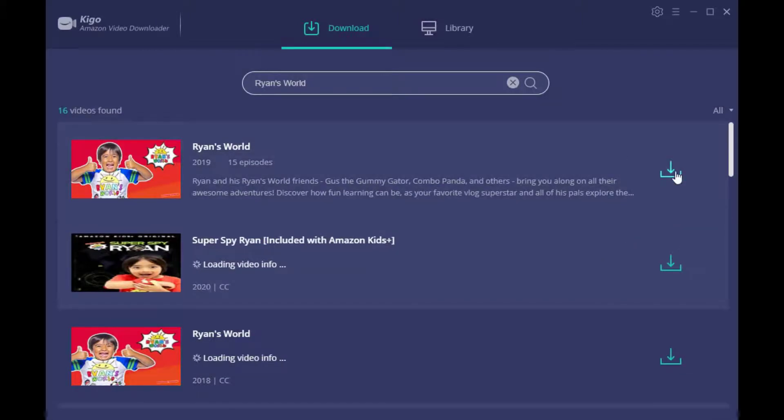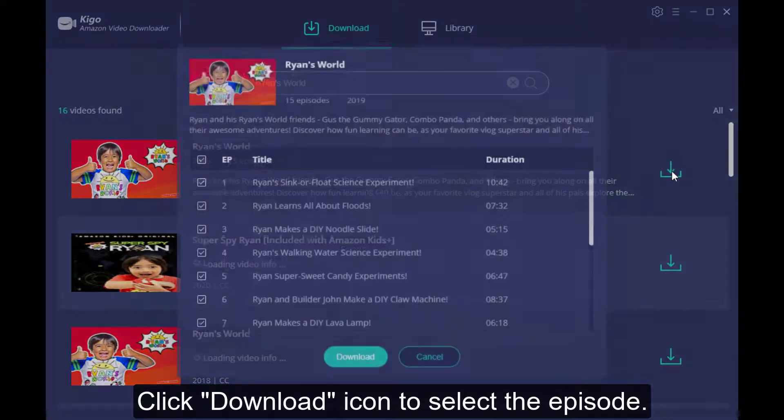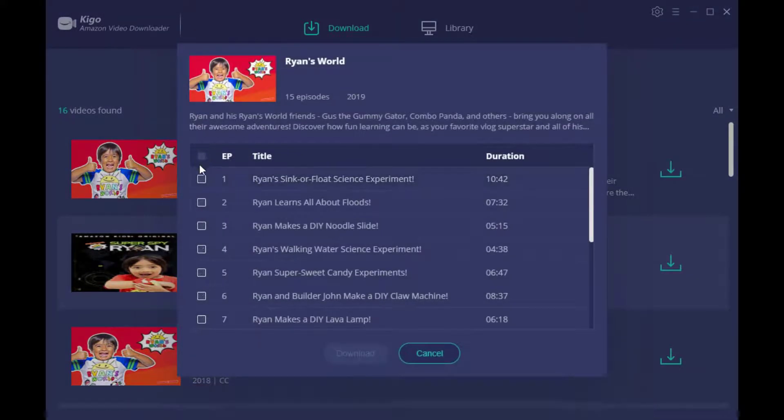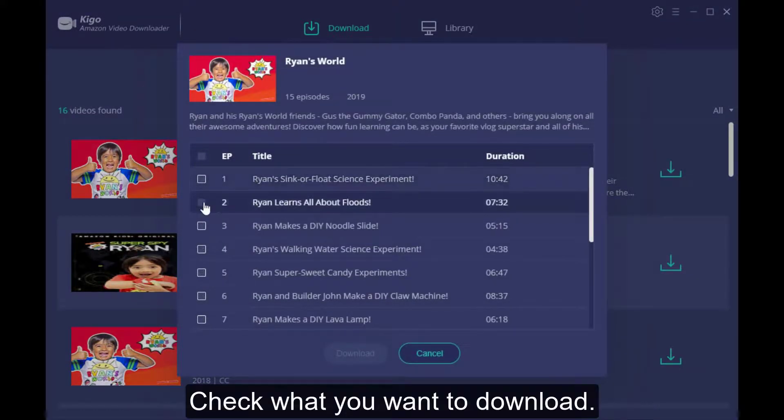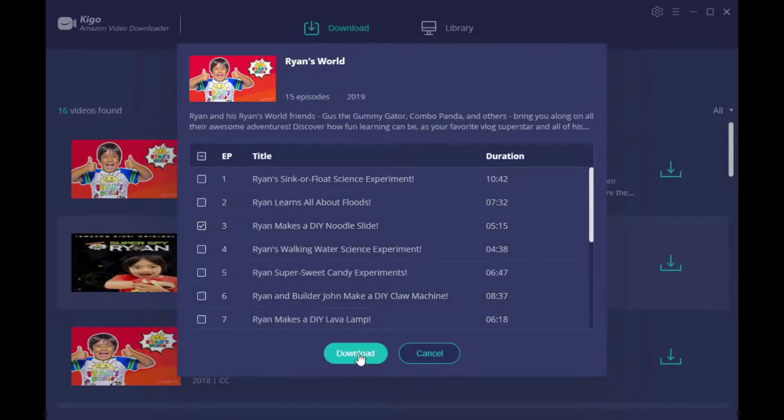While the video is listed on screen, you can select the episode you want to download, or you can also directly download the whole series. Now click download and wait for a moment.